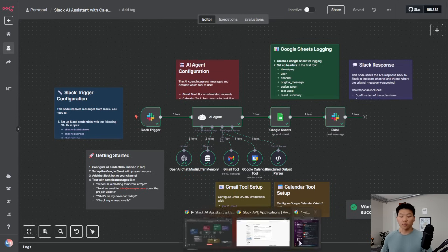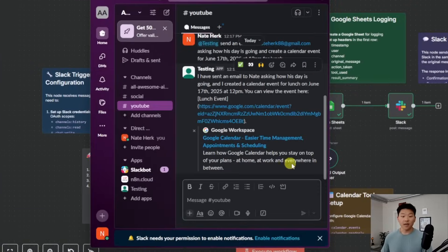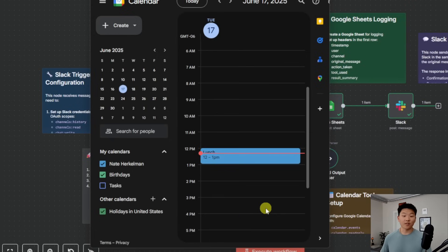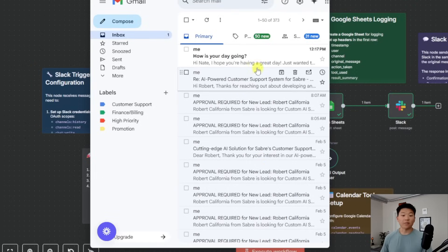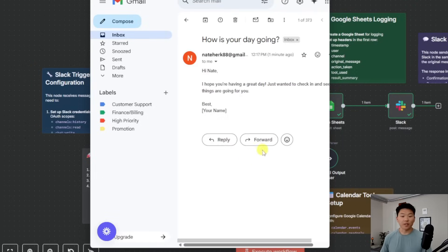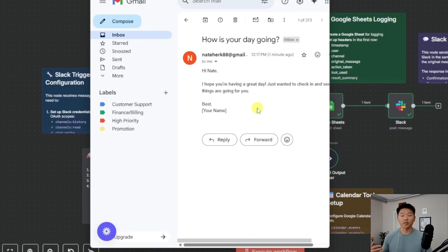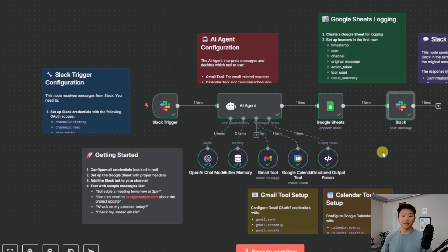There it goes. Let's check what we got in Slack. We can see I've sent an email to Nate asking how his day is going. I created a calendar event for lunch on June 17th, 2025 at 12 p.m. — you can view the event here. And in my calendar right here, you can see that we have our lunch scheduled at noon. In my email, we can see a message that says 'How's your day going? Hi Nate, hope you're having a great day, just wanted to check in and see how things are going for you.' So the agent did its job and called the right tools.